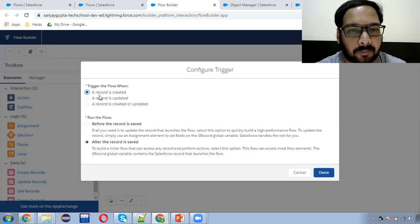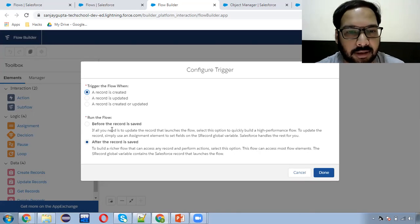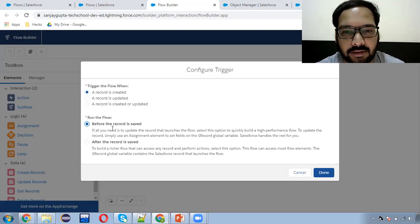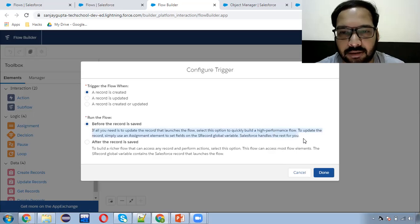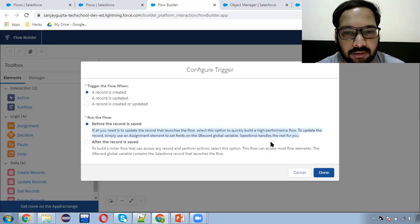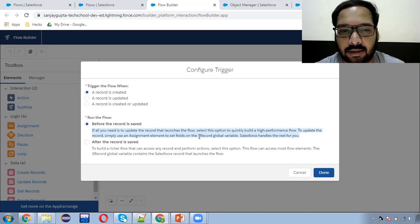I'm choosing 'a record is created only' and 'before the record is saved'. Read this information carefully, because whenever you use this record trigger flow as 'before the record is saved', the current record information will be available in the record global variable.